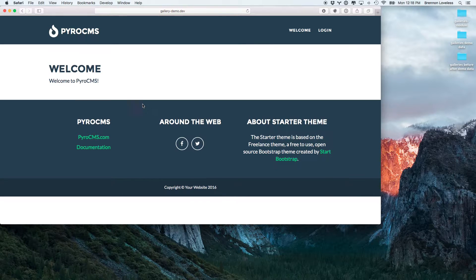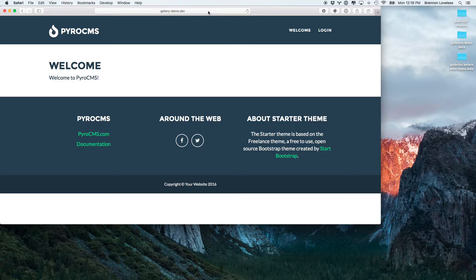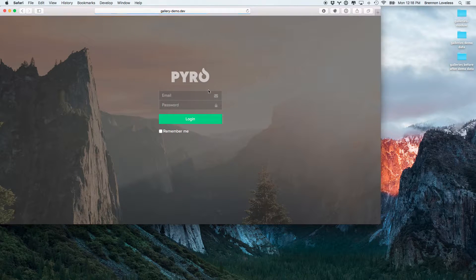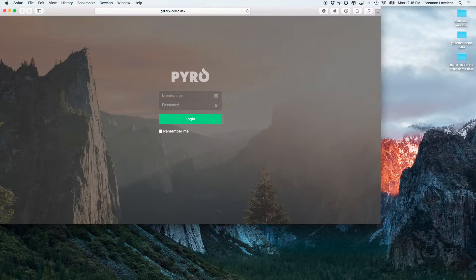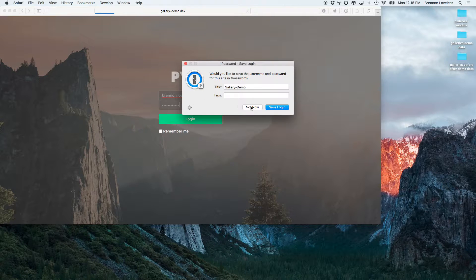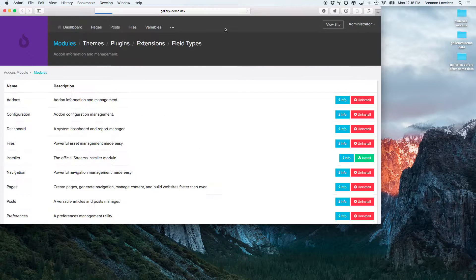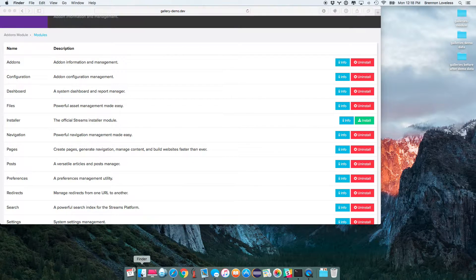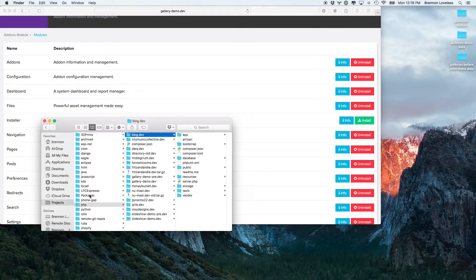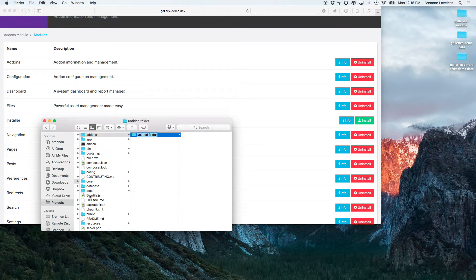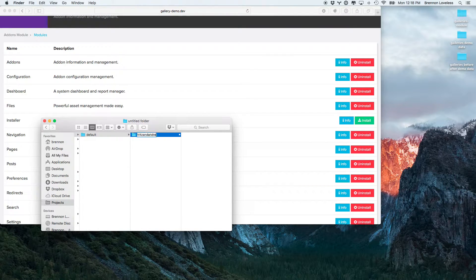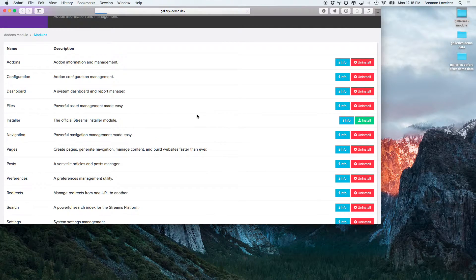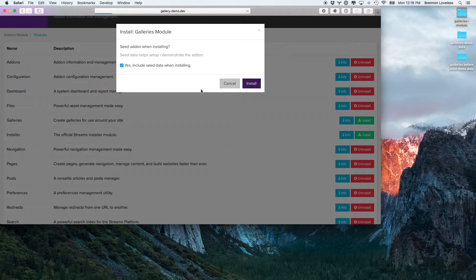Right here I have a brand new installation of Pyro RC2. There's no galleries add-on. We haven't even installed it yet, so let's go ahead and install it. Then we'll just drag and drop this guy in here. And we have galleries, so let's install galleries.